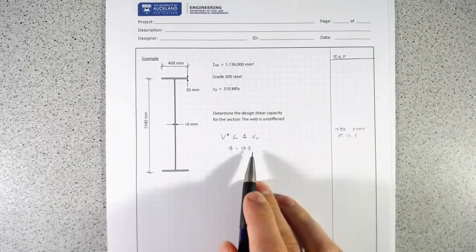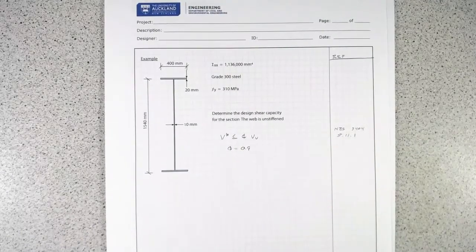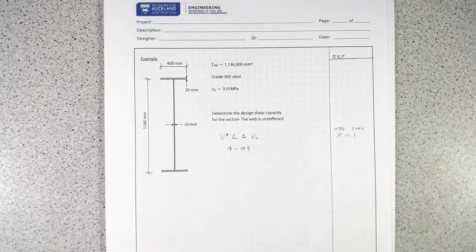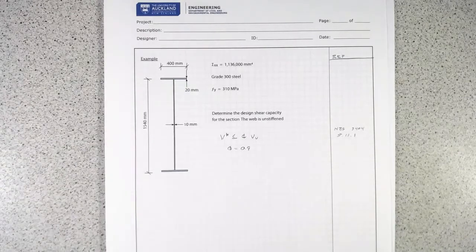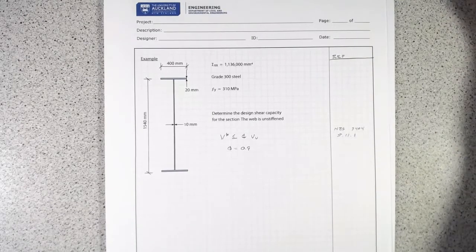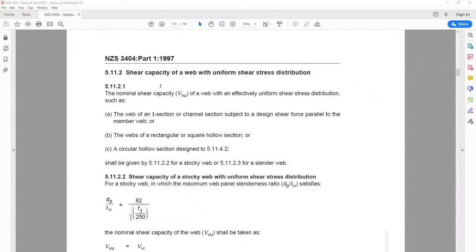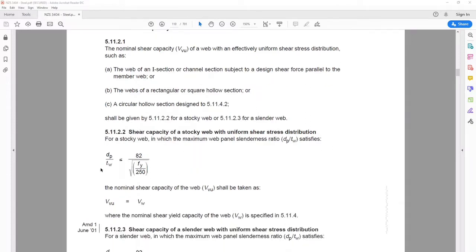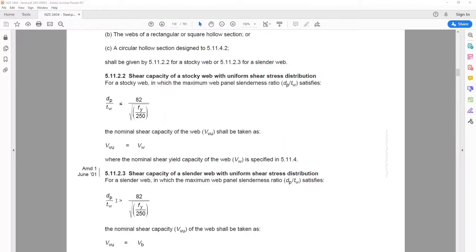We need to find Vv, which depends on two things: first, the slenderness ratio of the web, and second, what the shear stress distribution is across the web — whether it is uniform or non-uniform. So in determining the slenderness we need to look at the slenderness limit from NZS 3404, specifically the shear capacity of a stocky web with uniform shear stress.